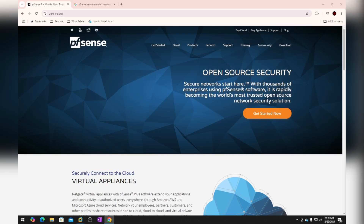Hello and welcome back to my channel. In this video we are going to install pfSense firewall in a VMware virtual machine, but you can do that on your server, on your cloud, or wherever.